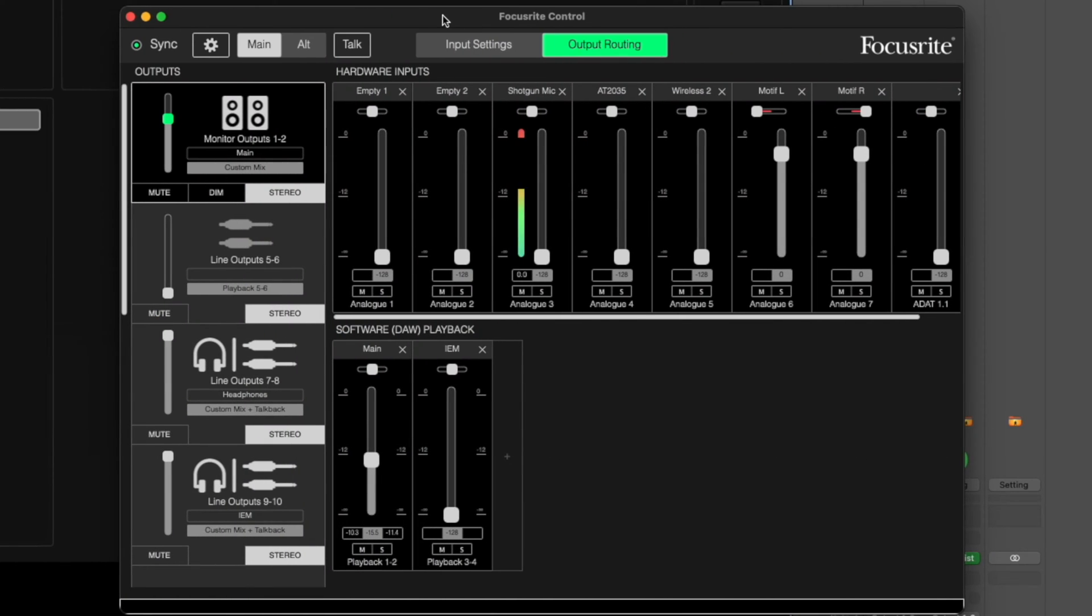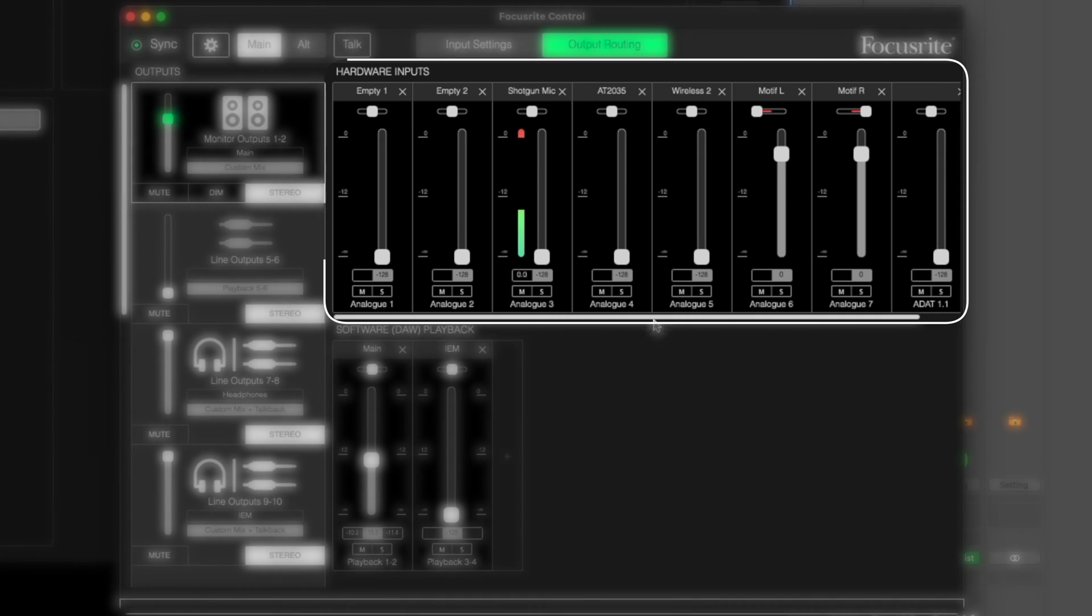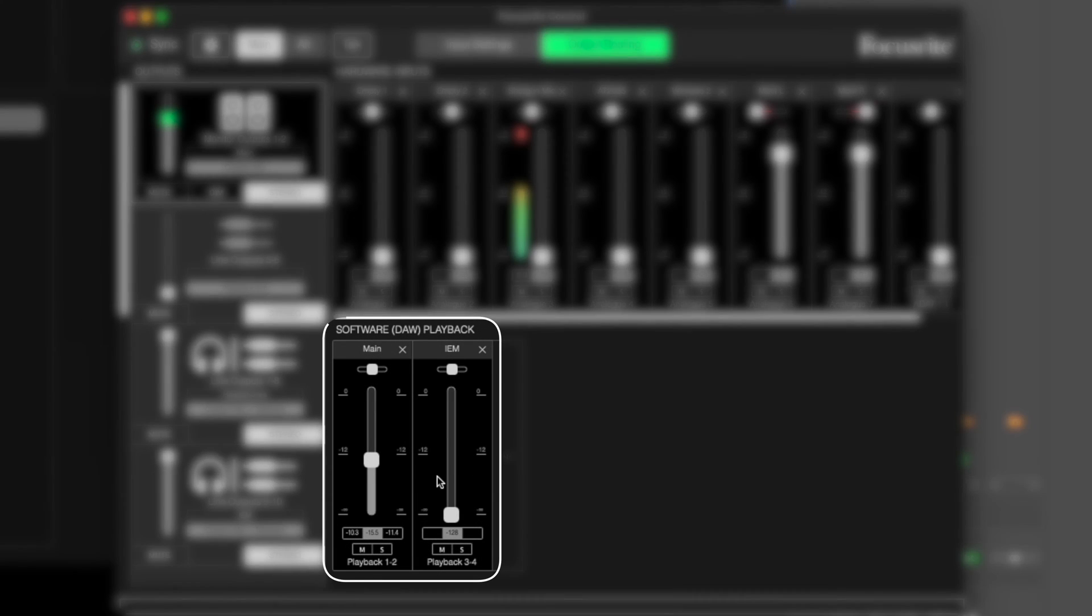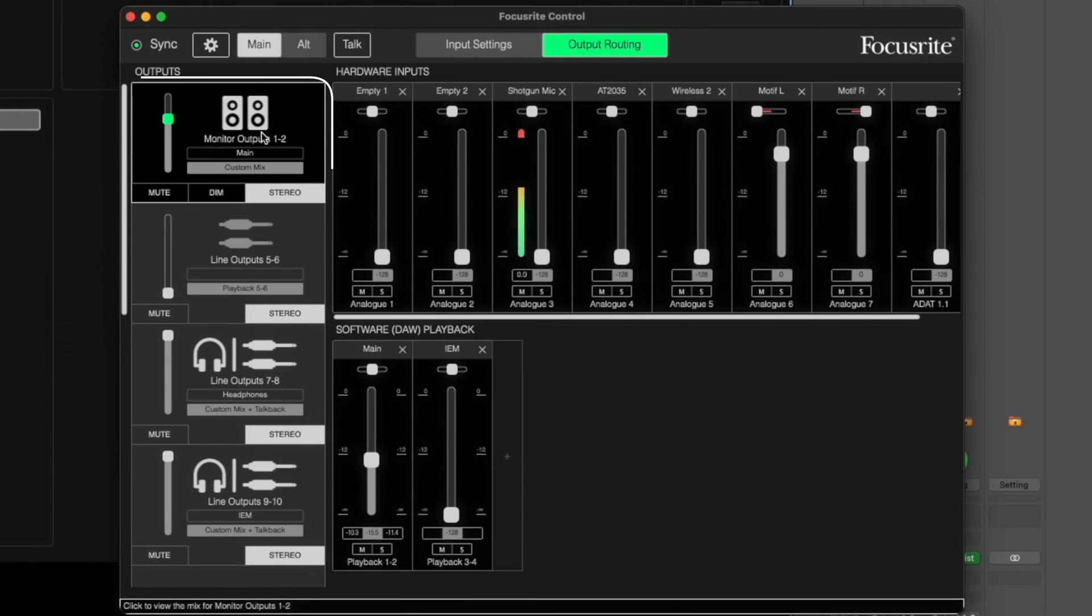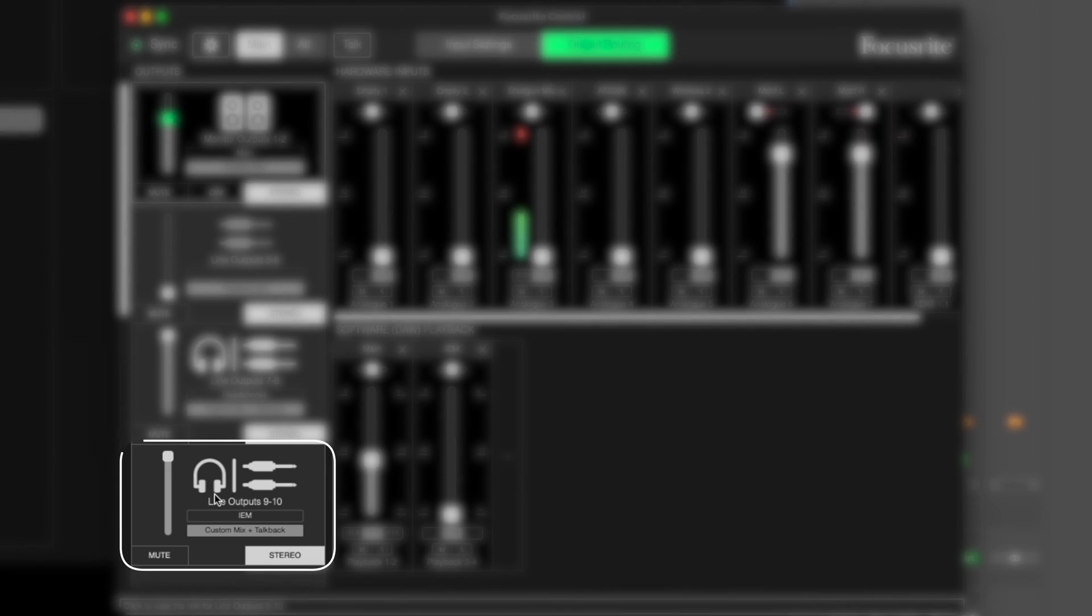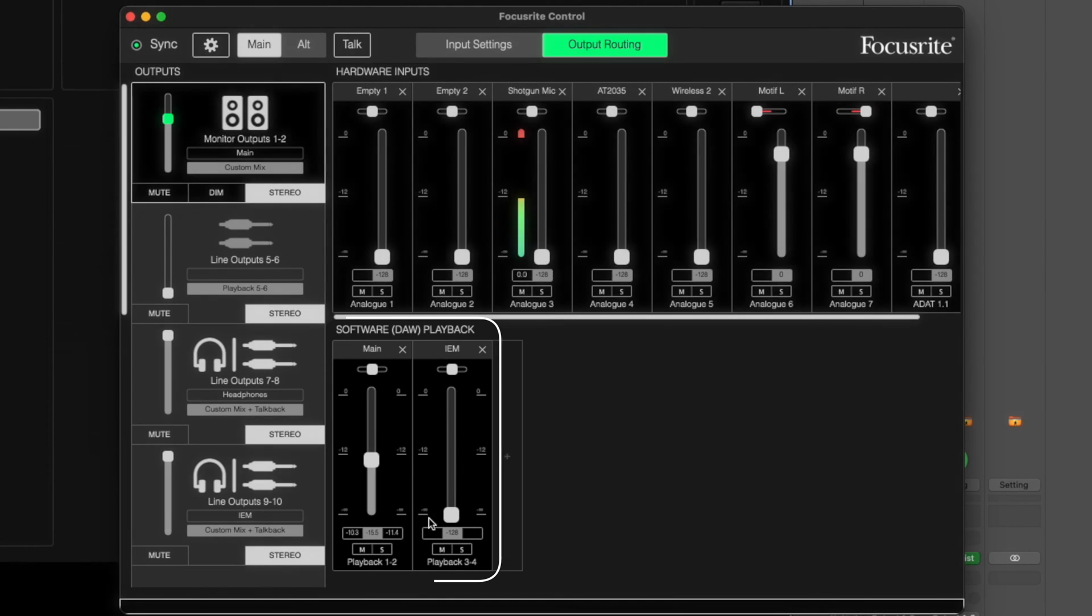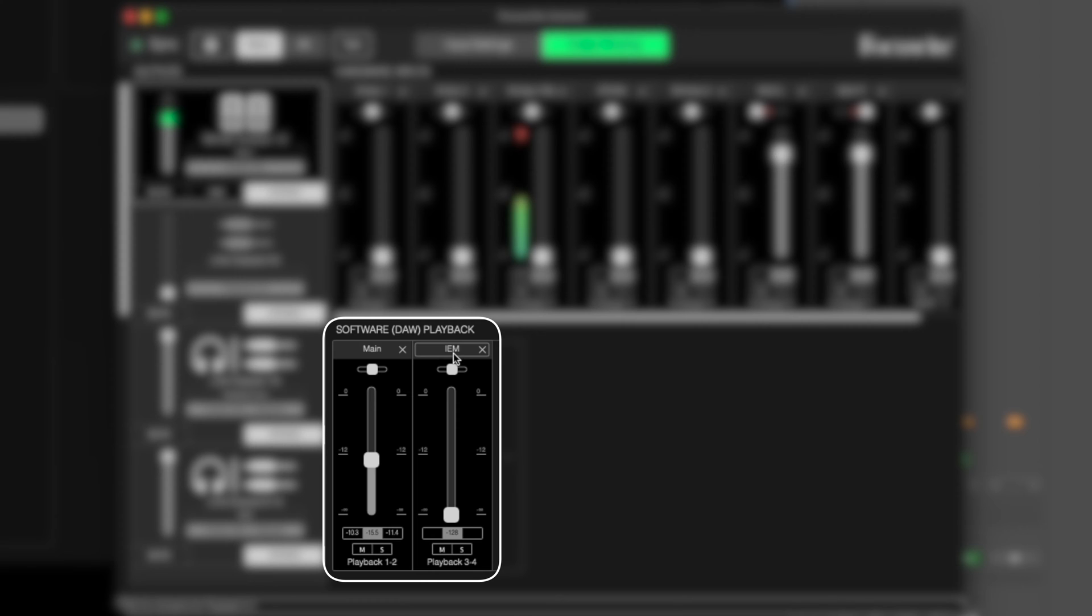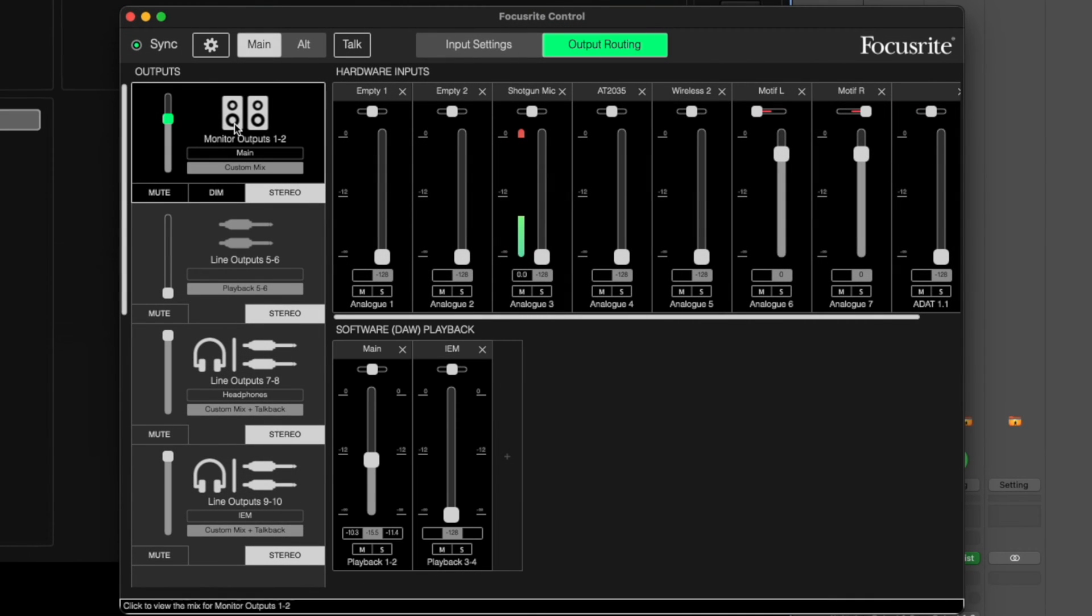So the first part of this starts inside of my Focusrite 18i20. This is the Focusrite control software. Up at the top are all of my inputs and at the bottom are my outputs. I have my main output right here, the monitor outputs, and then I'm going to be using this down here, the second headphone jack in my Focusrite 18i20. I've labeled this as IEM which stands for in-ear monitor.